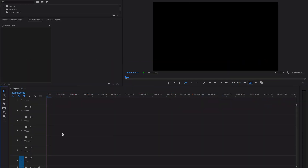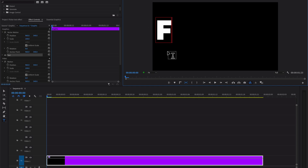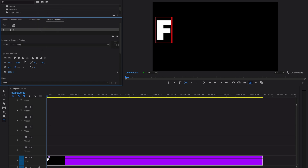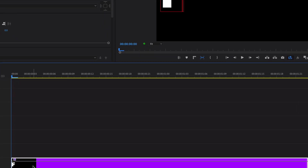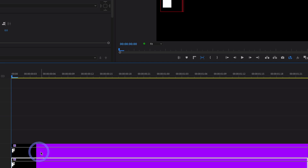Now for the other way to create a flicker text effect inside Premiere Pro — we create seven text layers, one for each character of the word 'flicker'. I'll create the first text layer with the letter F, go to Essential Graphics, and center it. To duplicate this letter, hold the Option key on Mac or the Alt key on Windows and drag it up.